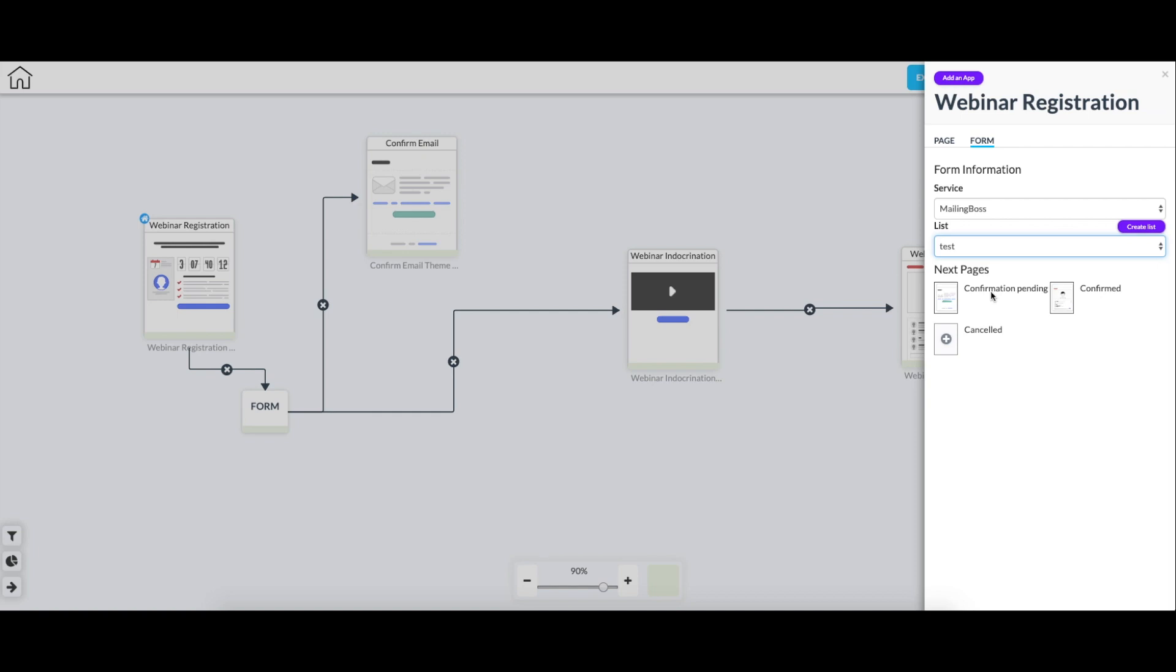So for the confirmation pending page, we already have selected the confirmed email page here, which is kind of like a message saying to check your email. And then for the confirmed, we already have the webinar page over here, which is a gateway through the webinar indoctrination page. And then we don't have one selected for canceled as it's not really that important right now for the sake of this video. But if you were to want them to go to a page after the user would be canceled, you would select that page right here.